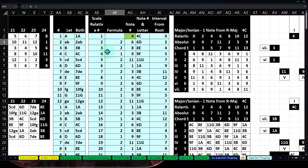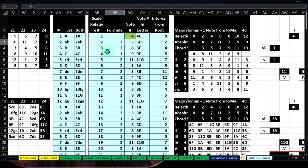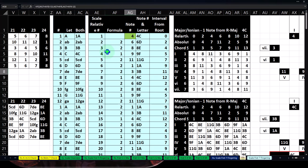Once we have that, we can think about major chord construction using the formula: whole step, whole step, half step, whole step, whole step, whole step, half step — or two notes up, two, one, two, two, two, one. Starting on C (4): 4 plus 2 = 6 (D), 6 plus 2 = 8 (E), 8 plus 1 = 9 (F), 9 plus 2 = 11 (G), 11 plus 2 = 13, minus 12 = 1 (A), 1 plus 2 = 3 (B), 3 plus 1 = 4 — back to C.